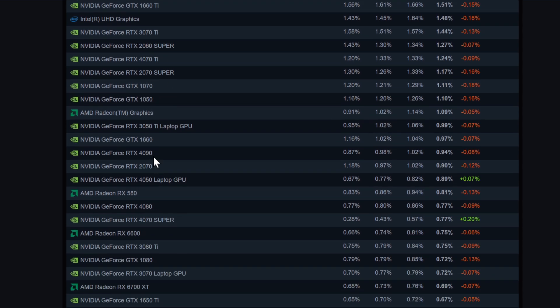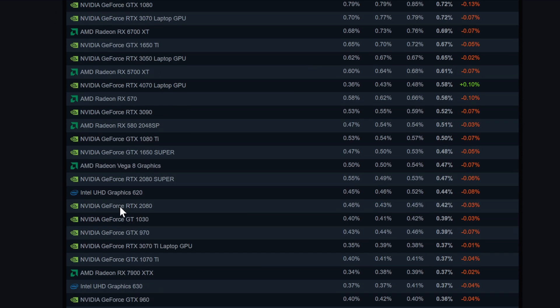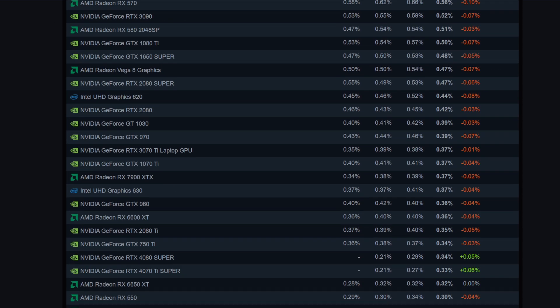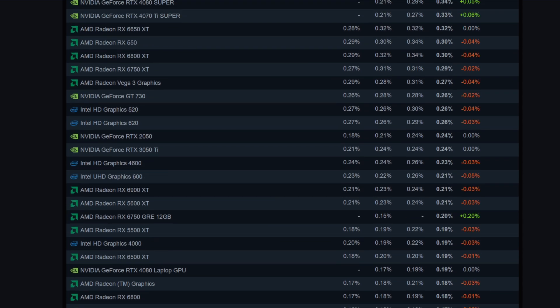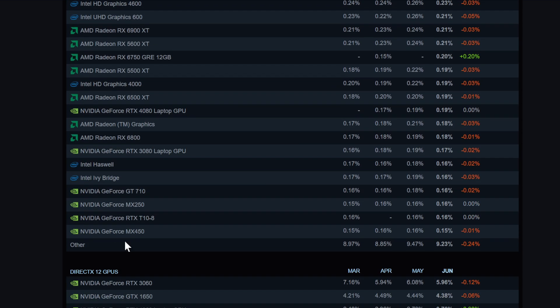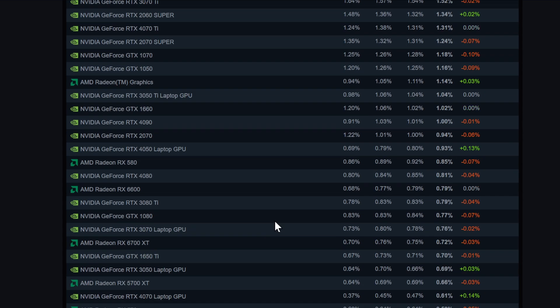Intel unfortunately also 1.93%, so Intel is at a point where it doesn't play a role in the graphics card world, in the gaming graphics card world. Intel UHD Graphics still 1.48%. Then we have the RTX 4090 - this is mine. I'm part of the 0.94% of Steam gamers.